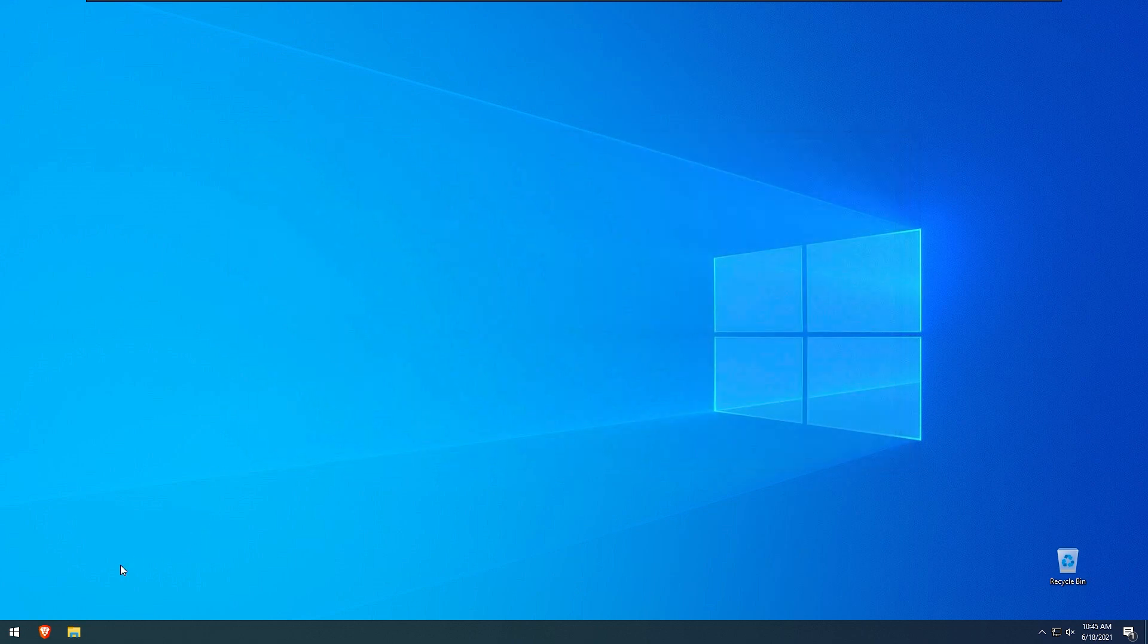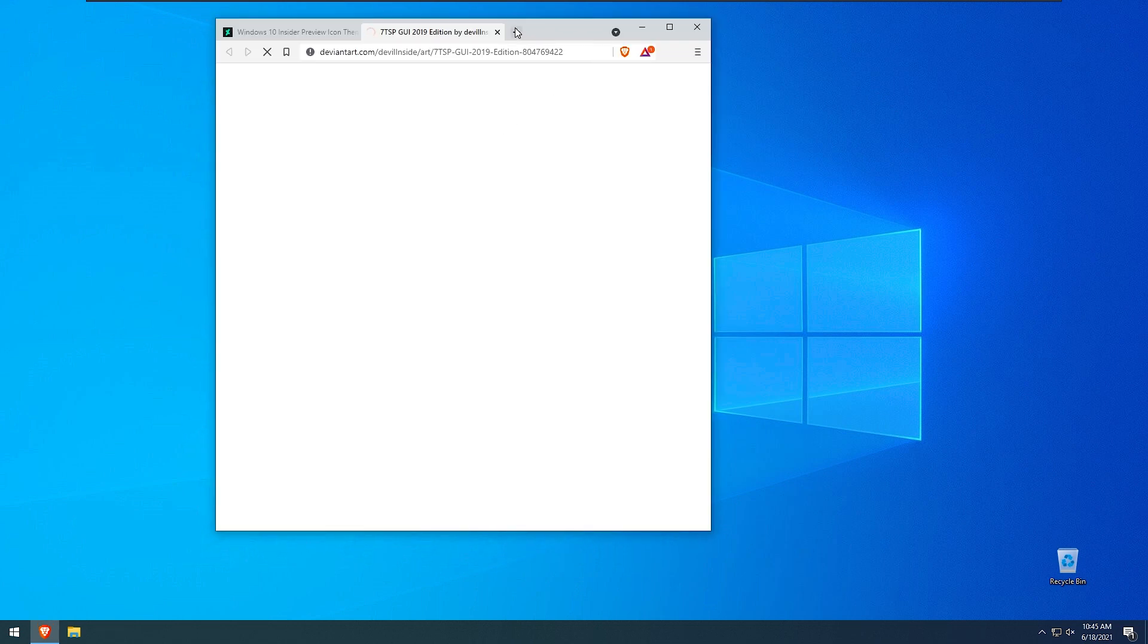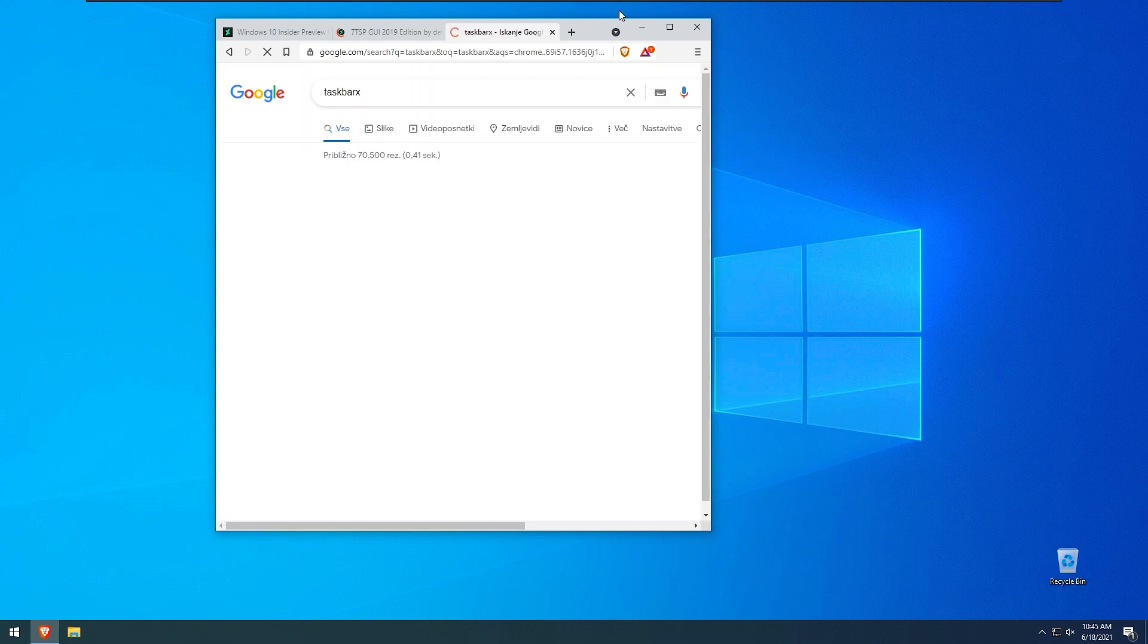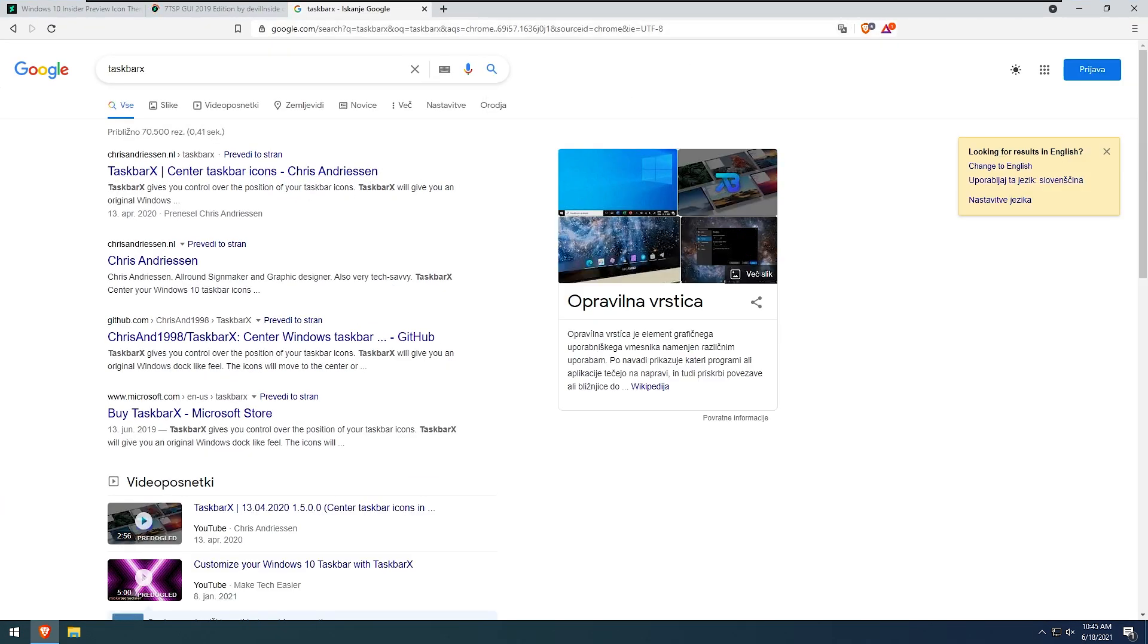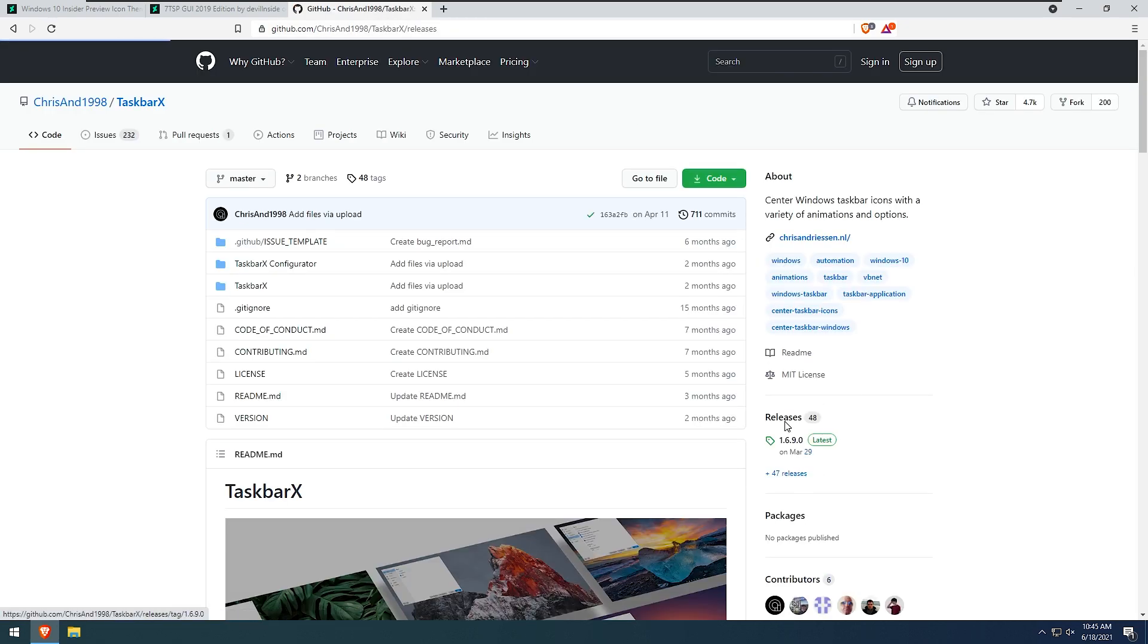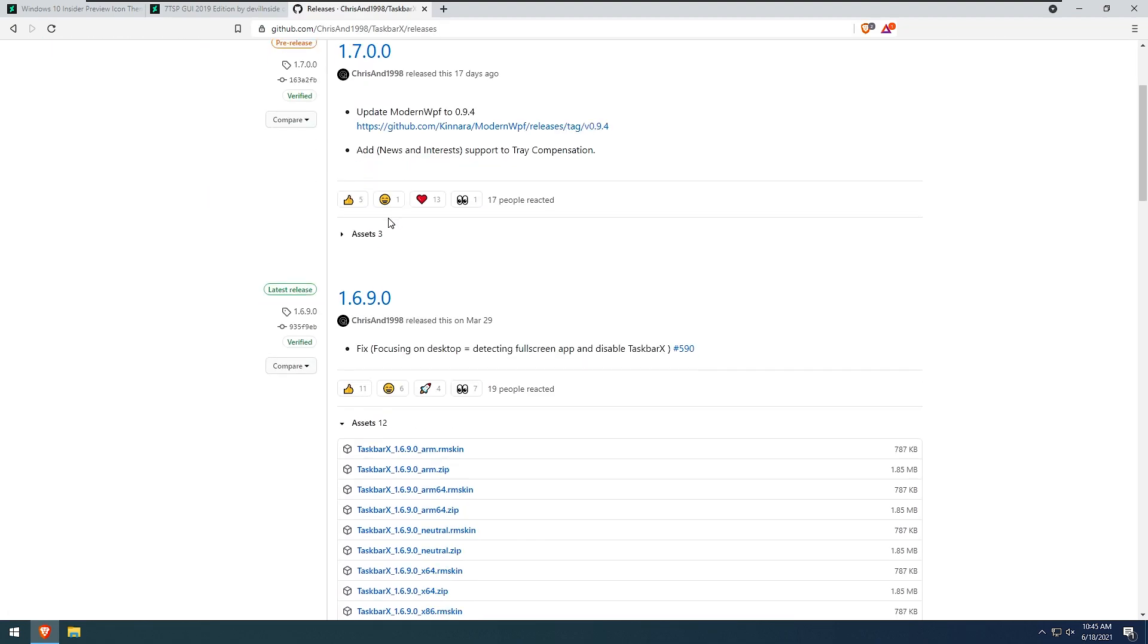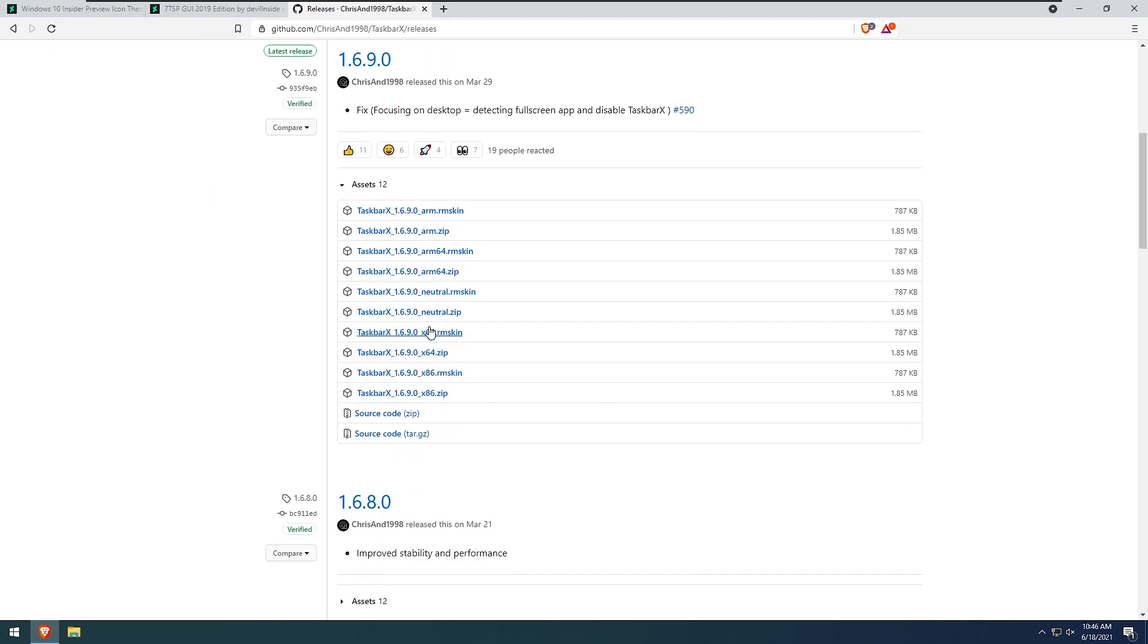Right now I will open up browser and search for taskbar x. Here we have taskbar x from Chris Hunterseen. Here I will click on the GitHub link. Here we have some releases and I will download this stable version right here, 64 zip.